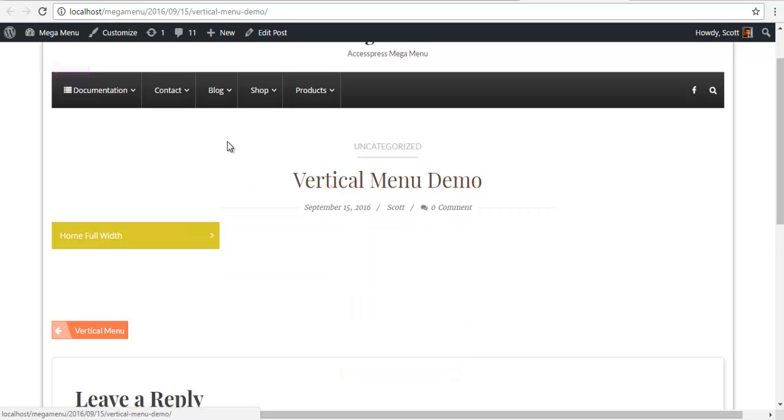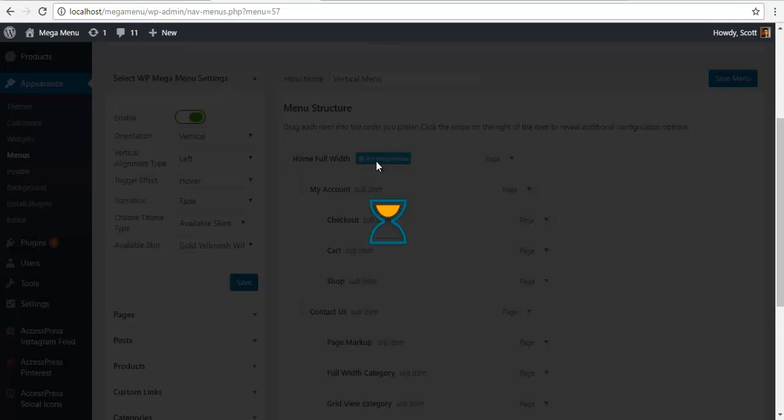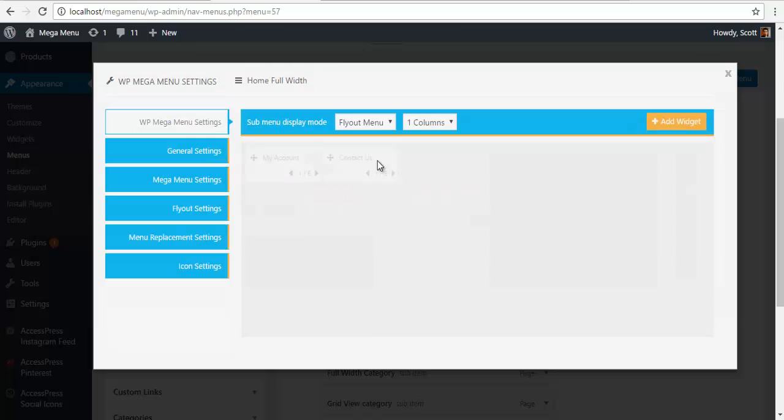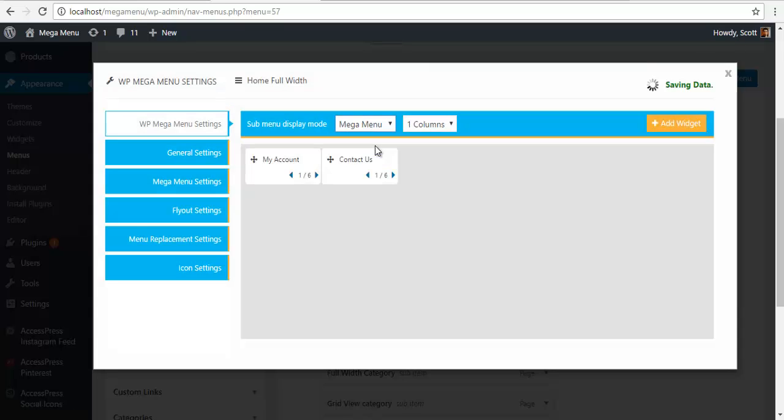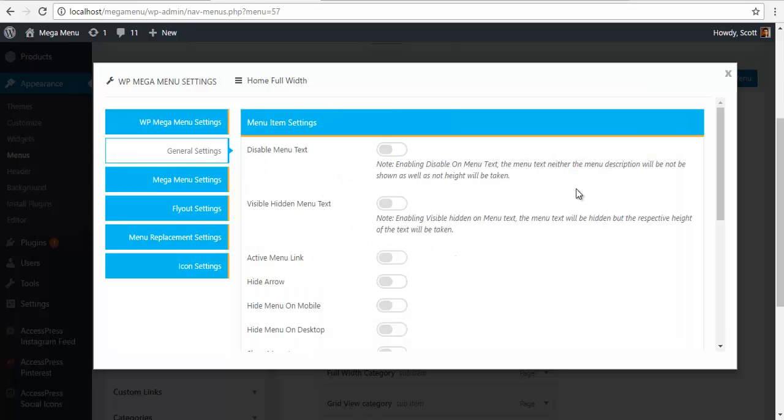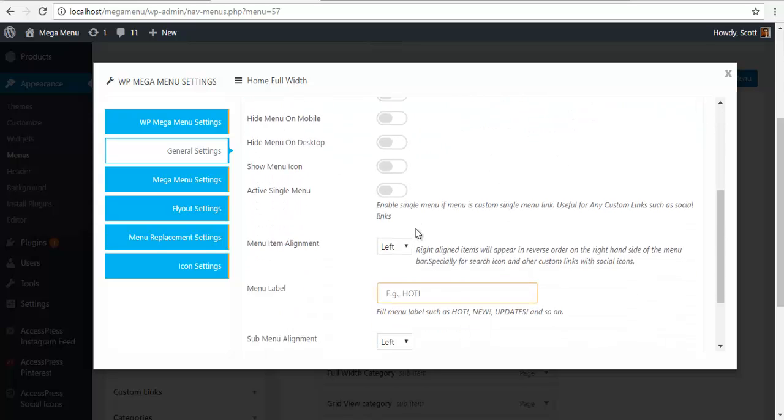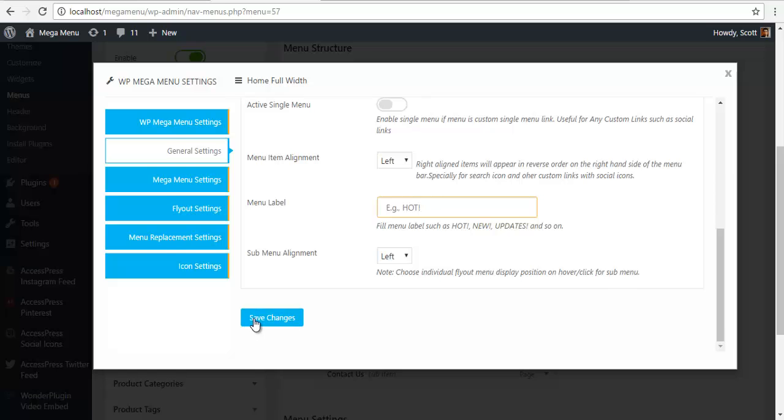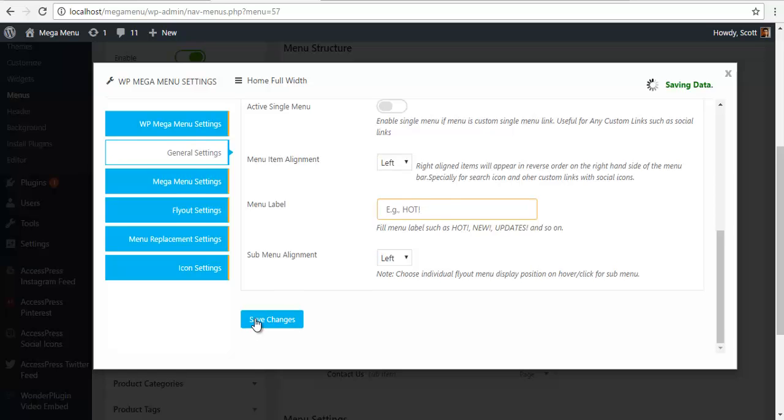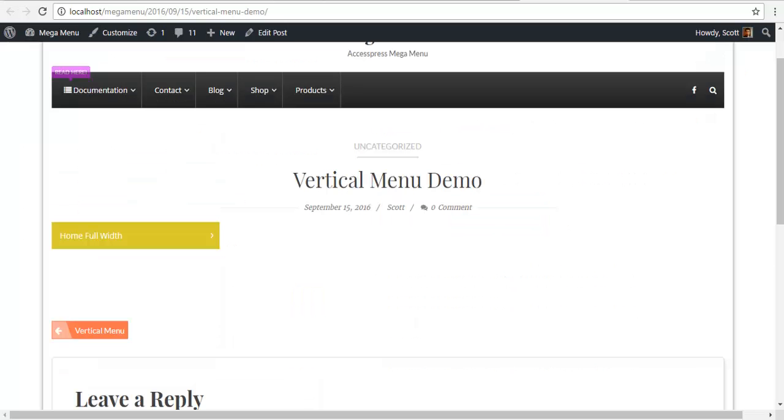To change it into Mega Menu, I will go back to my menu settings. Click on this WP Mega Menu. Choose Mega Menu. Go to General Settings. Click to check that the menus are active. Save the settings. And check my demo.